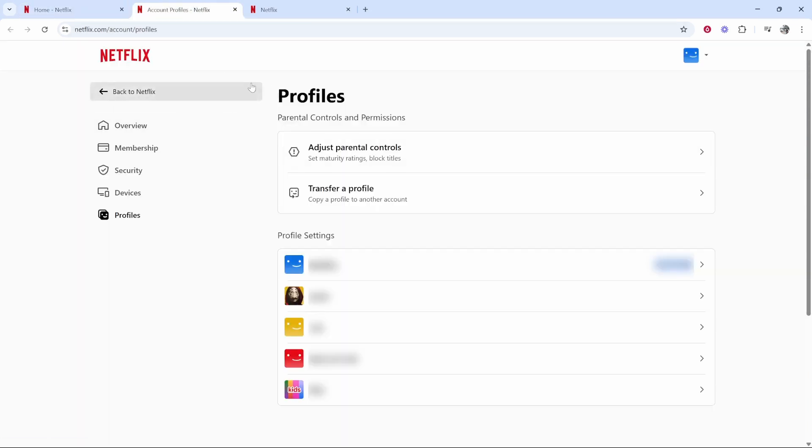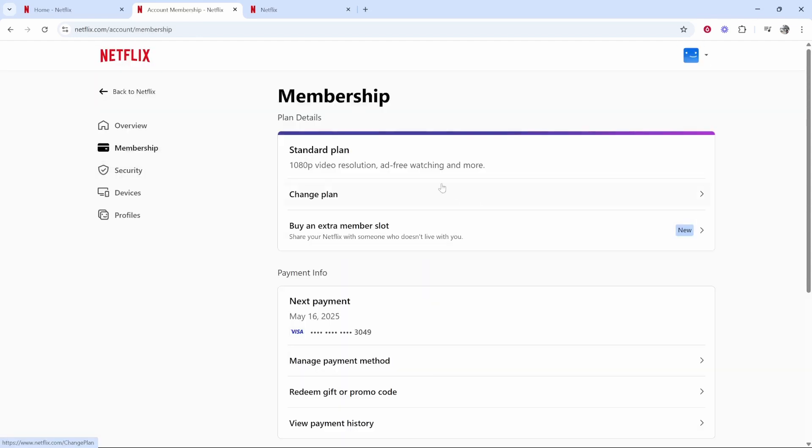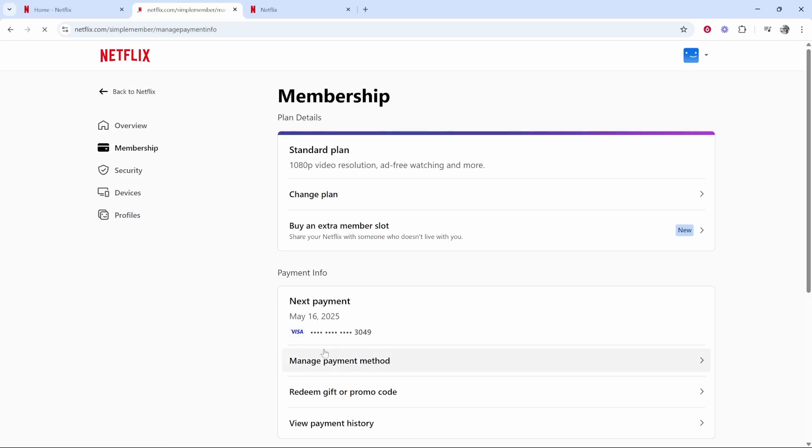Profile settings. From here, we can click on Membership. Once you've done that, you'll then be able to see Payment Info, and you'll see when the next payment will go out. You can then click Manage Payment Method.